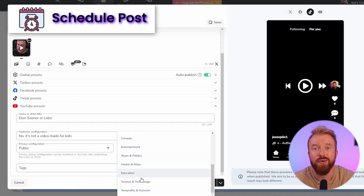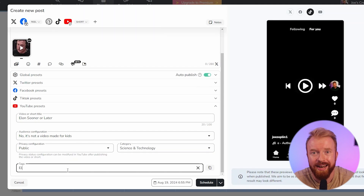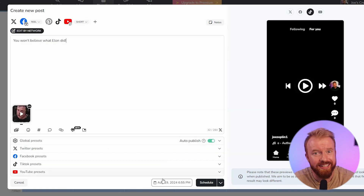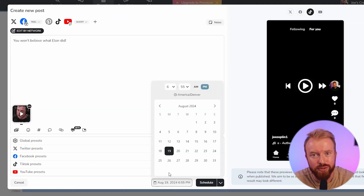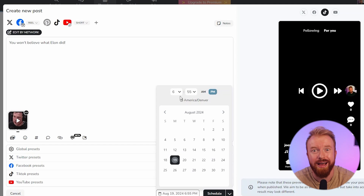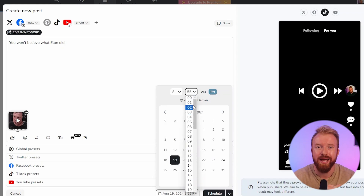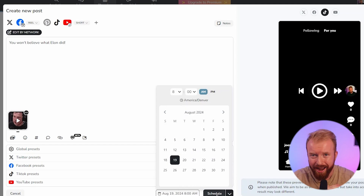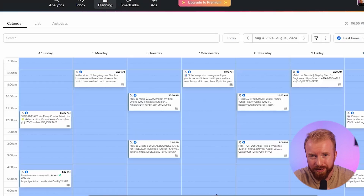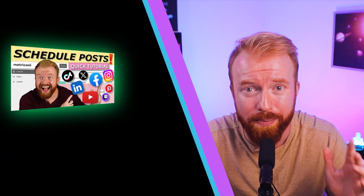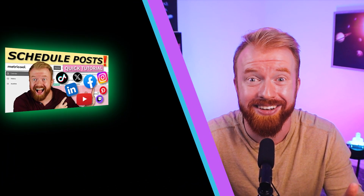Number three: schedule your posts. Now that all your information is added, simply select the date and time you want to schedule your video on all four of these platforms. Most people don't know the best time to post, which hashtags are actually important, or how to engage with their audience. For a super helpful video that goes through all of these — it's just eight minutes long — check out our full Metrical tutorial right here that walks you through each one of these steps in detail.